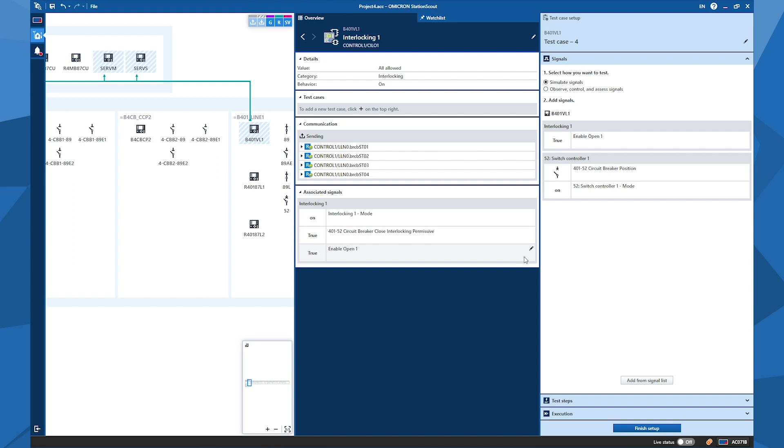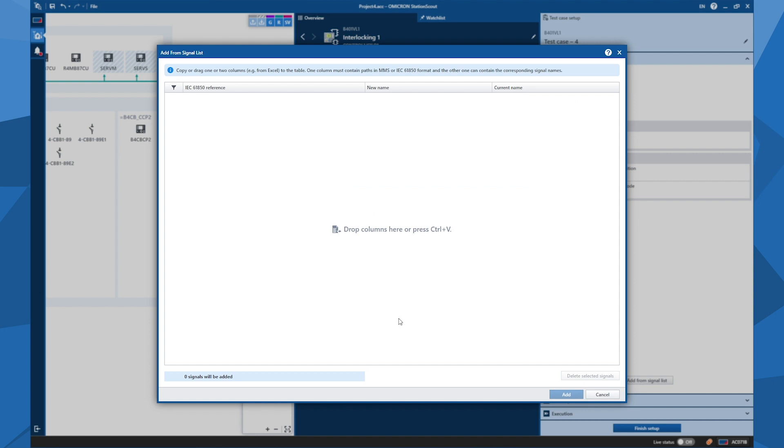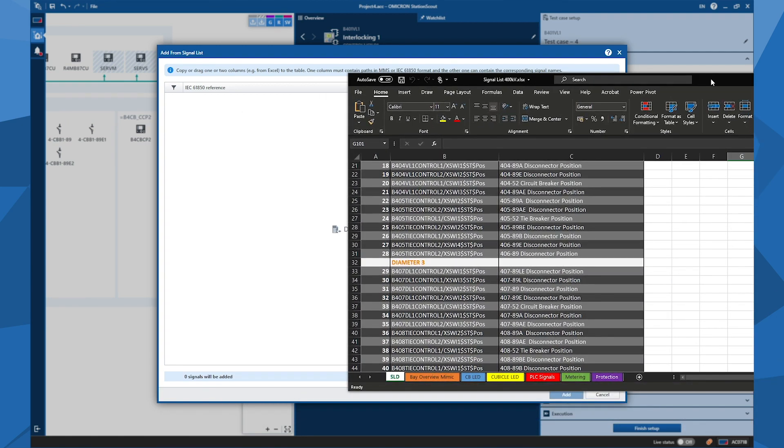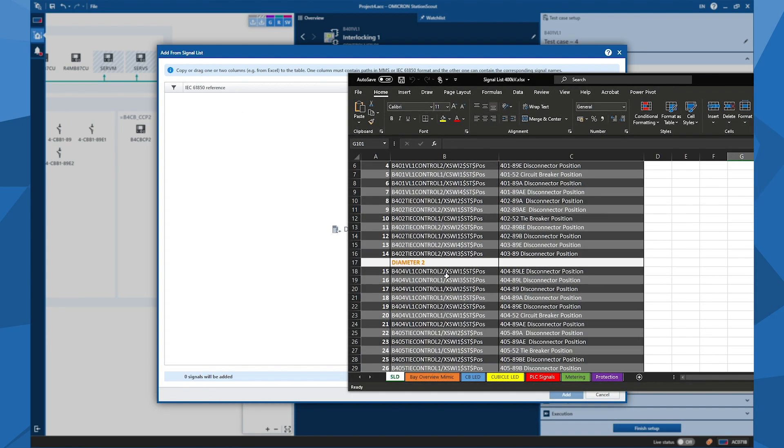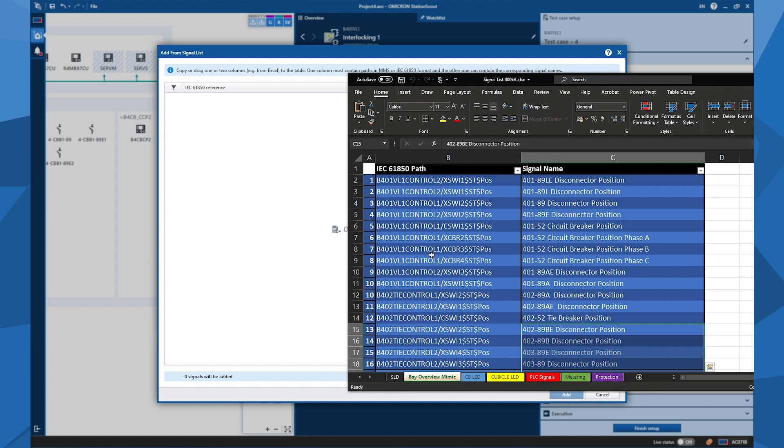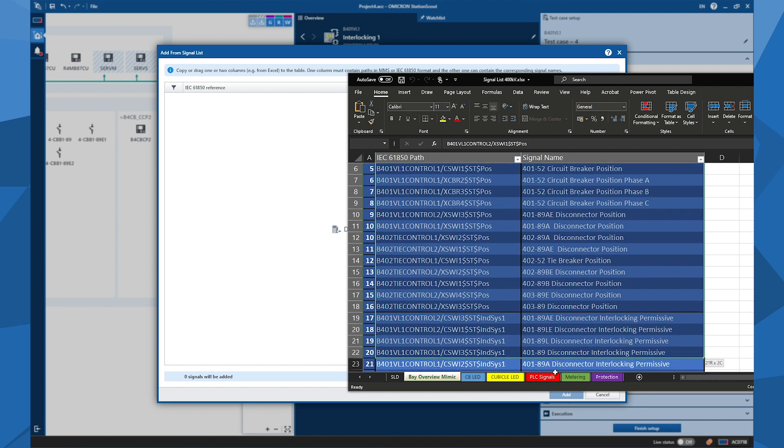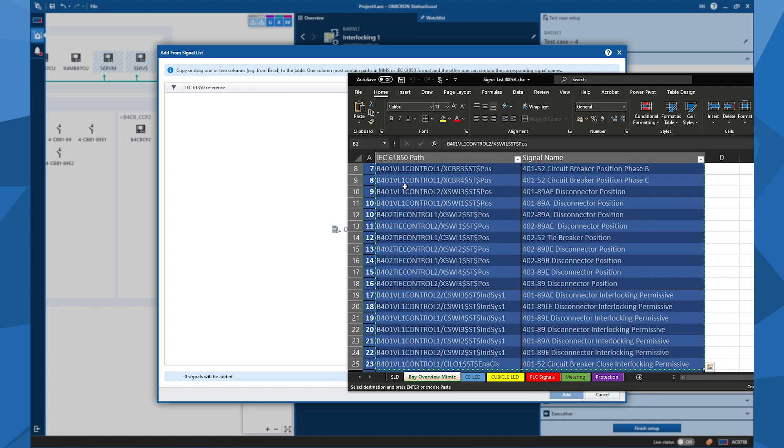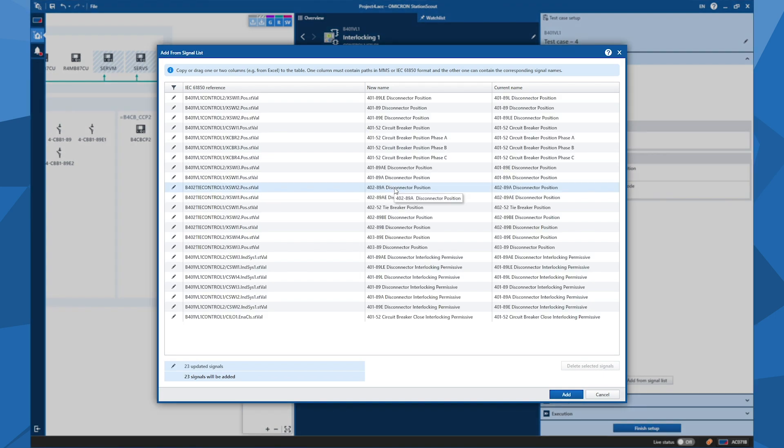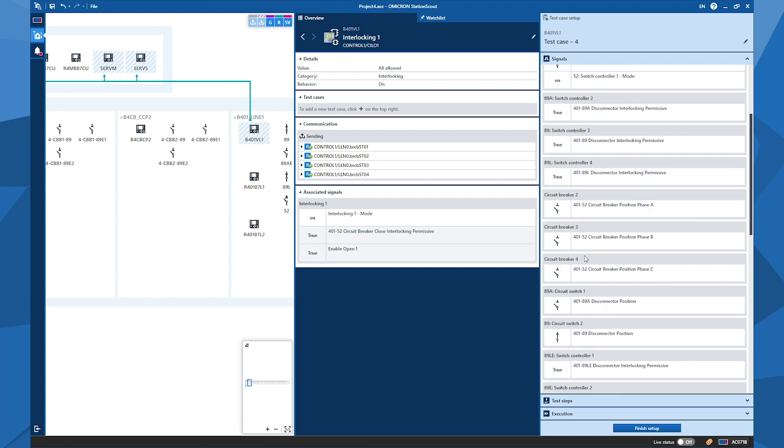And alternatively, I can use add from signal list button to add signals from a signal list. To do so, I click on it, and now I switch to my signal list. So in my signal list here, which contains 61850 addresses and the names of the signals, that means I can also take the signal names in the local language to visualize them with my custom names in the Station Scout project, and then I see the names become clearer. So if I click on some signals like this, copy it and then paste it to here and click on add, and now the signals appeared here.